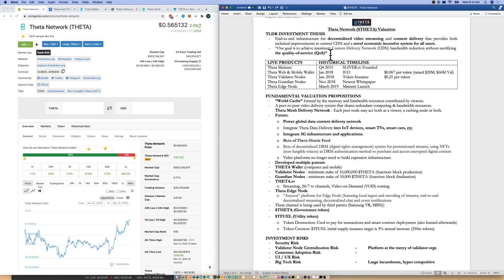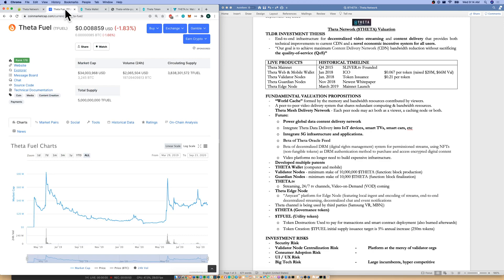Now we do have a dual token system. Not only are we talking Theta token, we're talking Theta fuel as well, ticker T-F-U-E-L. Their market cap is about $34 million of around $5 billion total supply, which we'll get into.